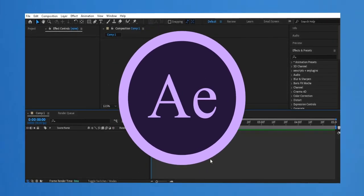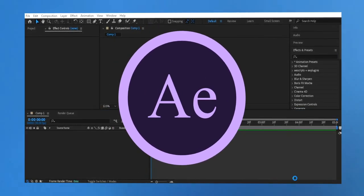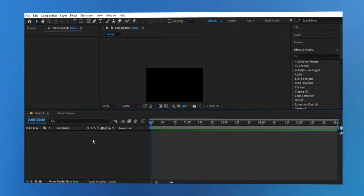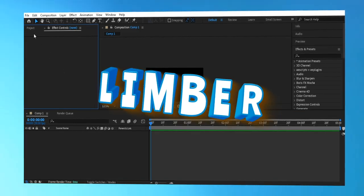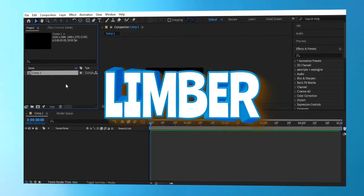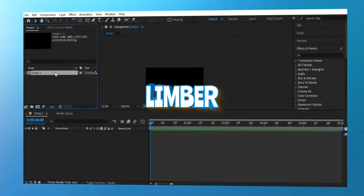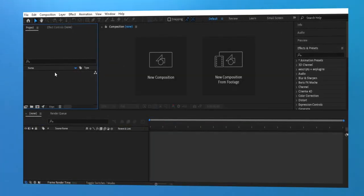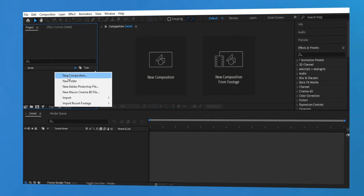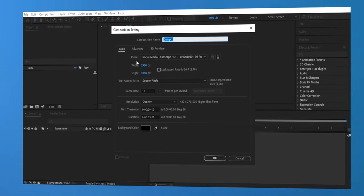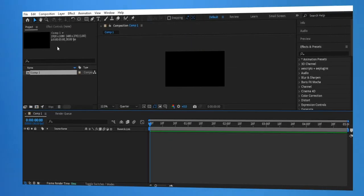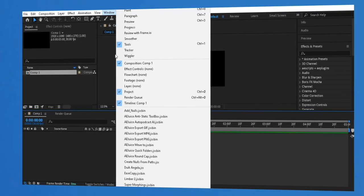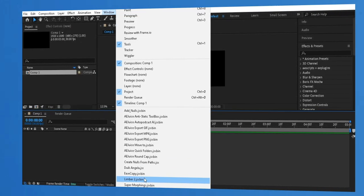Hey friends! In this video we're going to explore an amazing tool in After Effects called Limber. If you're looking for an easy and professional way to animate characters with smooth, flexible limbs, you're in the right place. Let's get started.